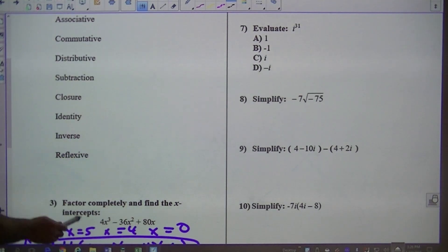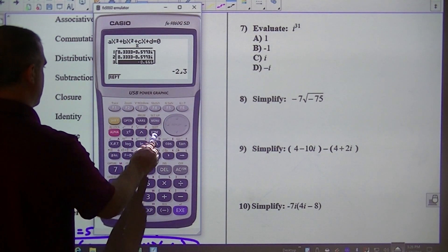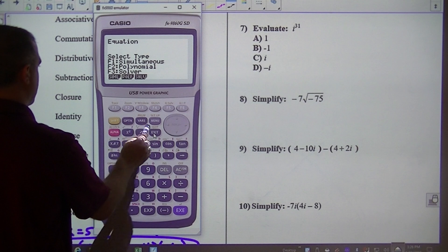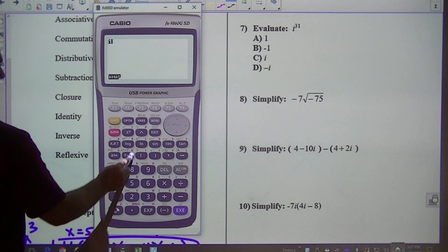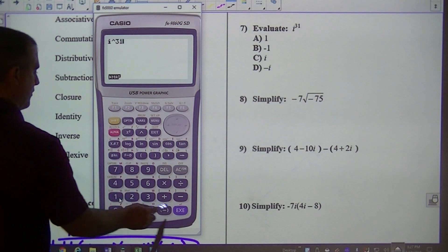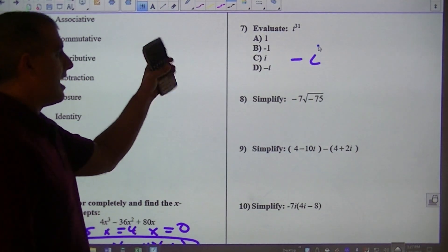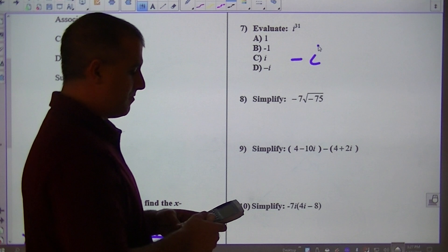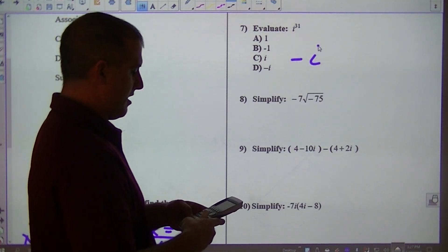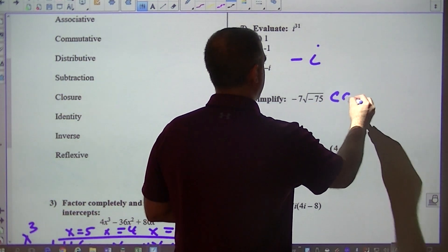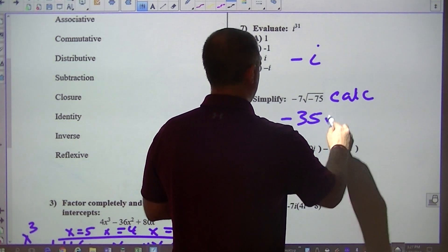Some of these ones with i are very easy — just use your calculator. For i to the 31st, that's going to be negative i. For square root problems, I would type in, for example, negative 7 times square root of 75 into the calculator — it gives you negative 35 square root of 3.